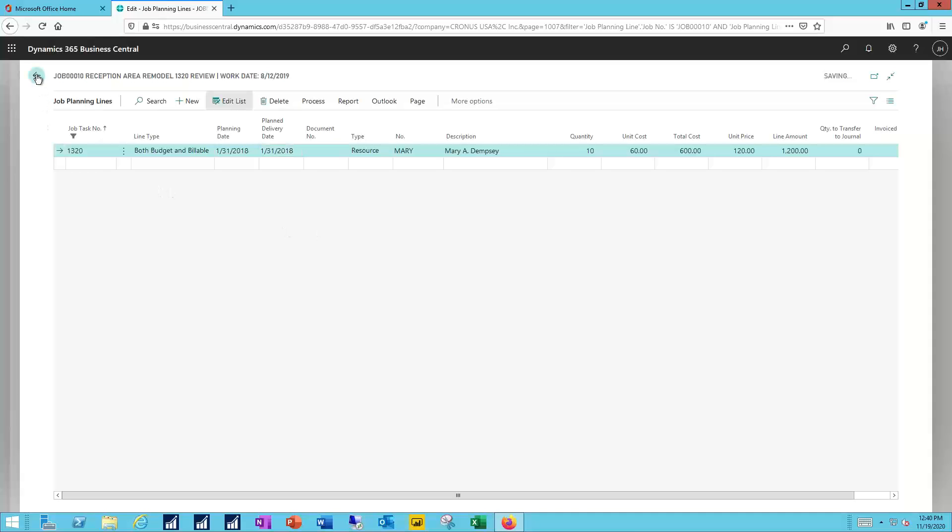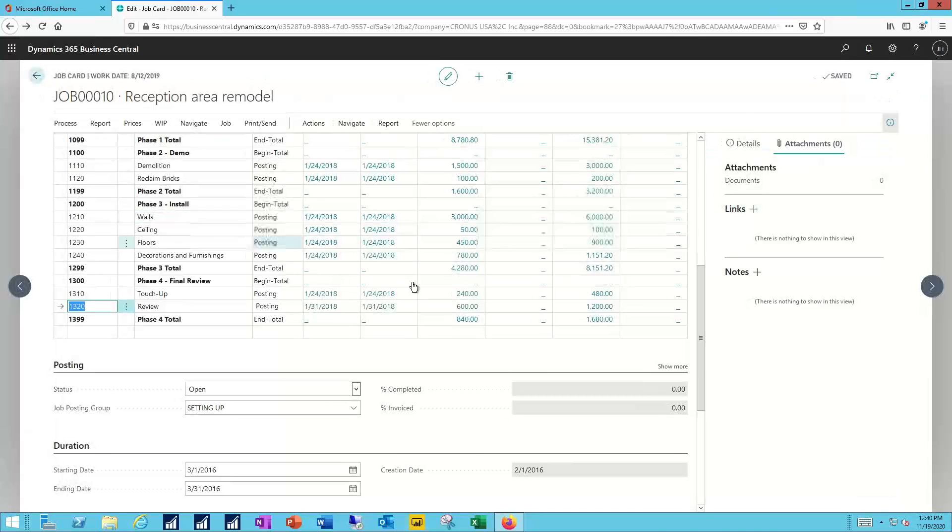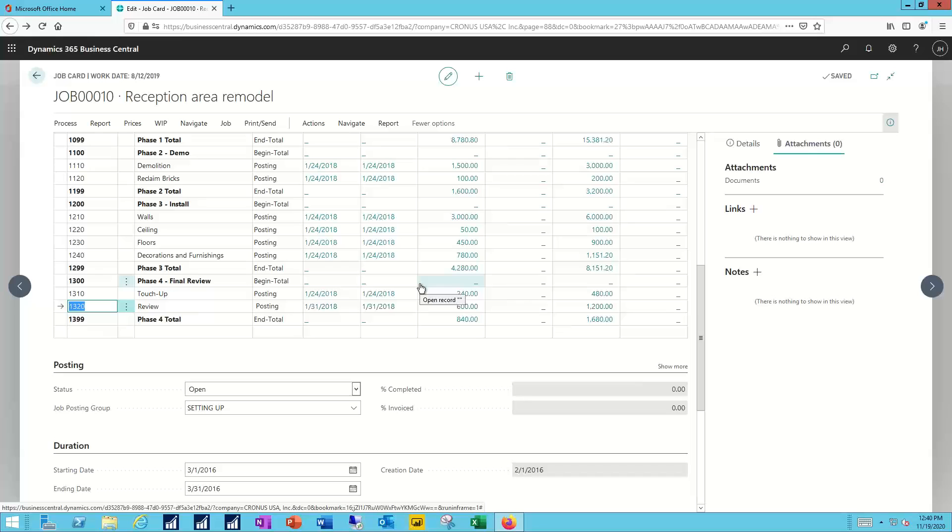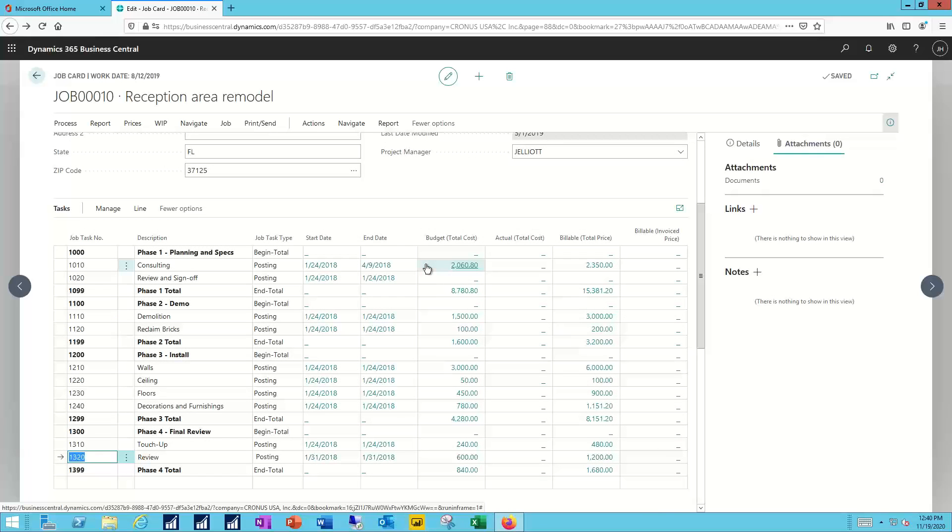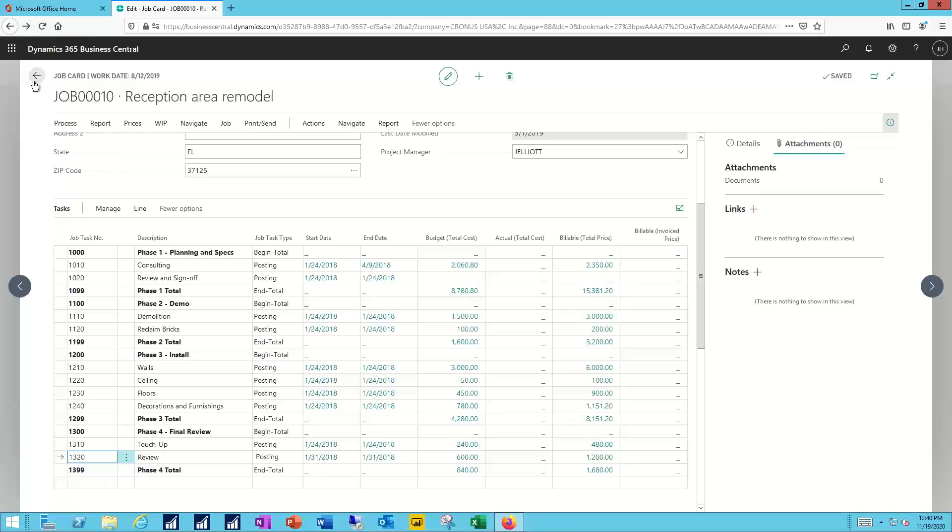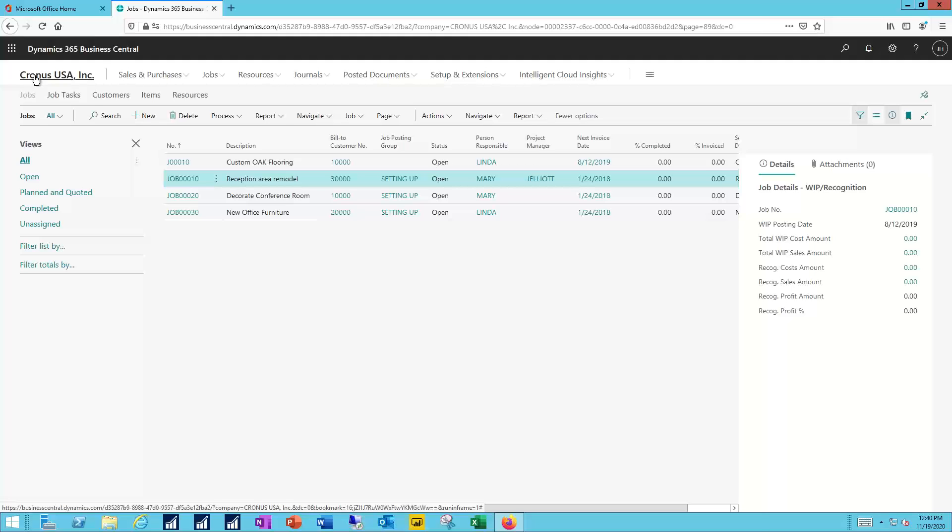I can save my changes. I can now go back and make other updates whether that's to a budgeted amount or a billable amount or add additional job tasks if that's what's required. With all my updates completed, my documents saved, I can navigate first back to the jobs list and then I'll navigate back to the home page.